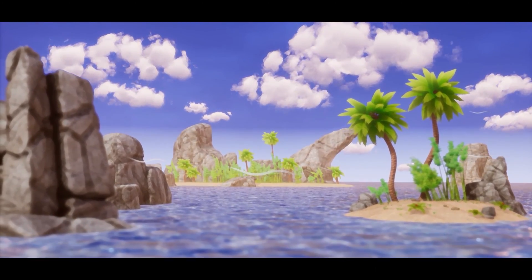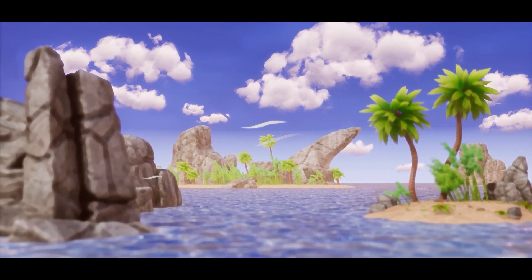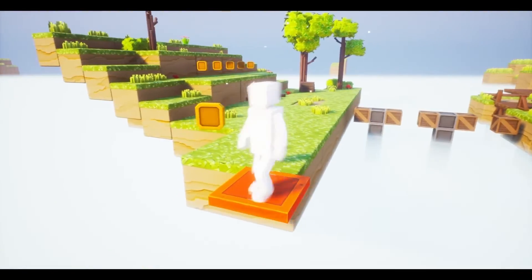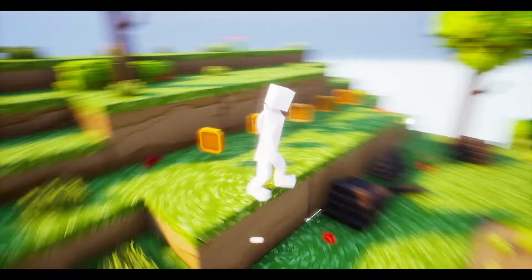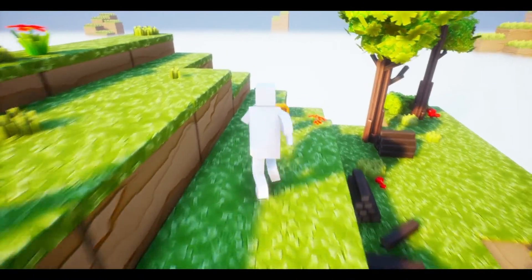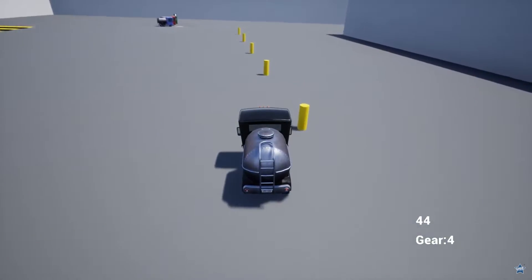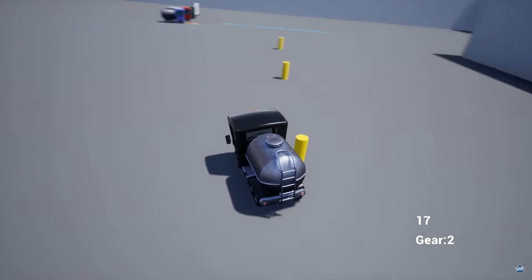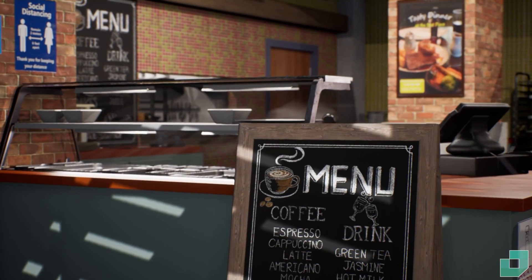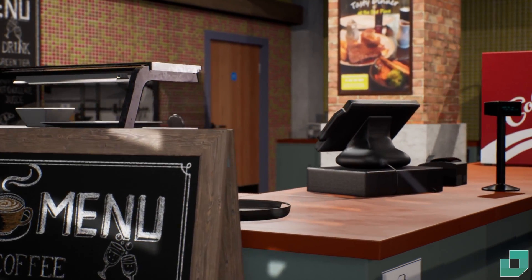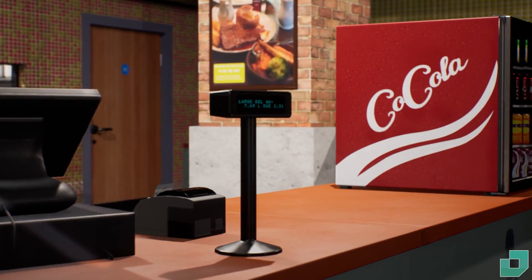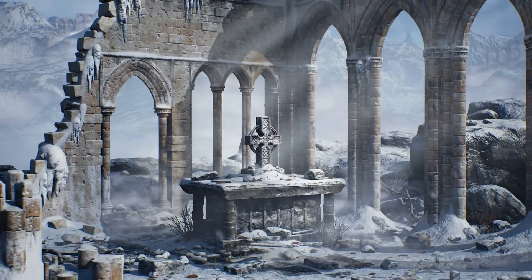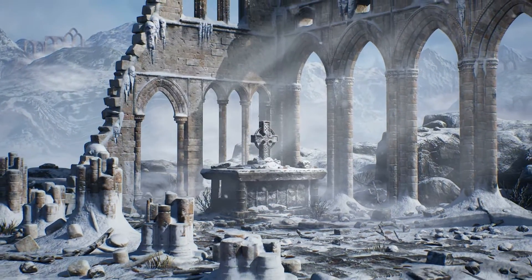Hey guys, welcome back to this month's monthly free content for the Unreal Engine Marketplace. Once again we've got access to five amazing different assets free for this month only for December 2022. We've got the Stylized Dynamic Nature, the Platformer Stylized Cube World Volume 1, the Stylized Truck Pack, the Hospitality Pack, and the Modular Gothic Temple Medieval Winter and Snow. We'll be covering all of these today with a link in the description below.